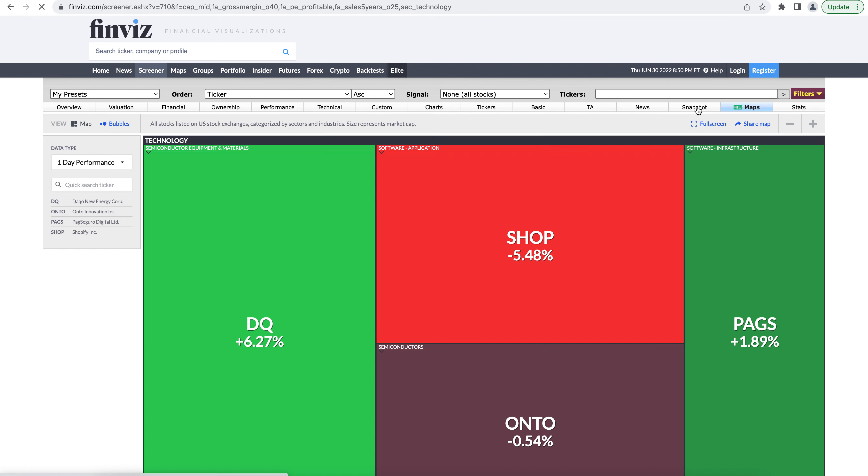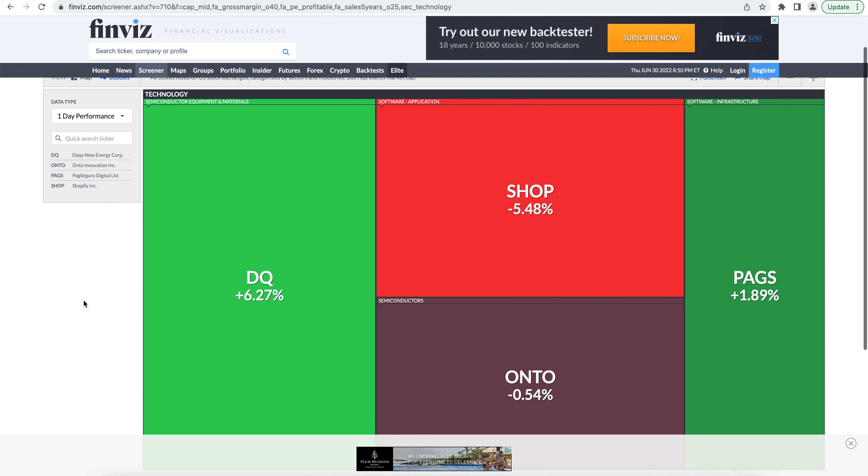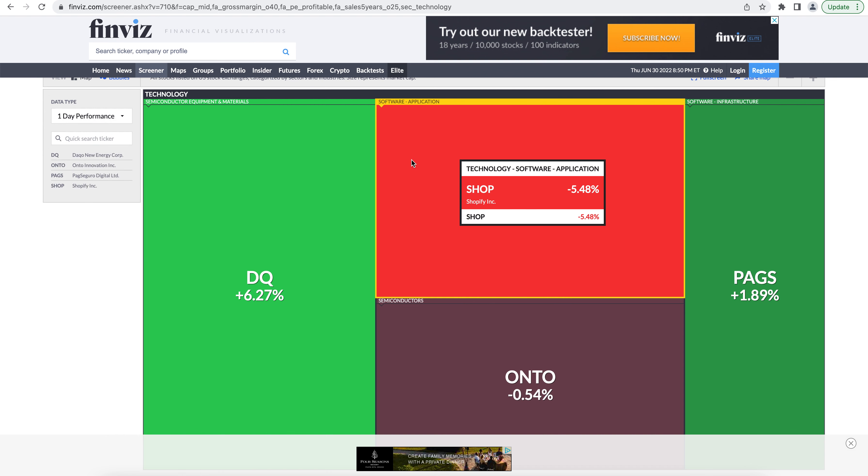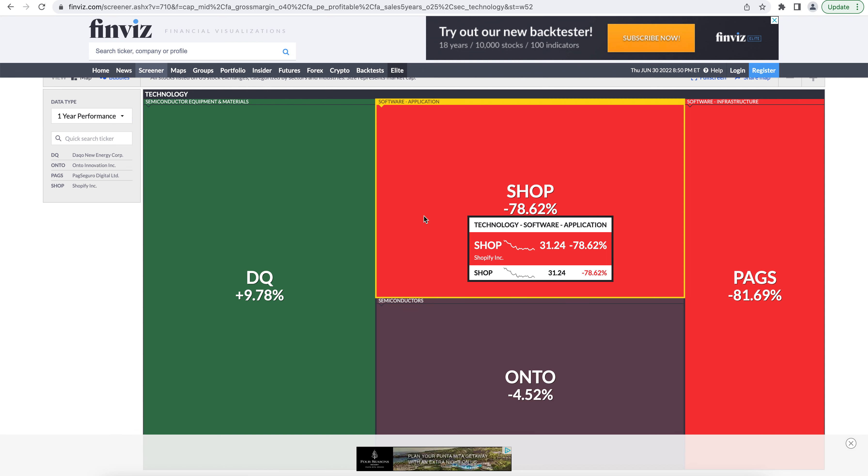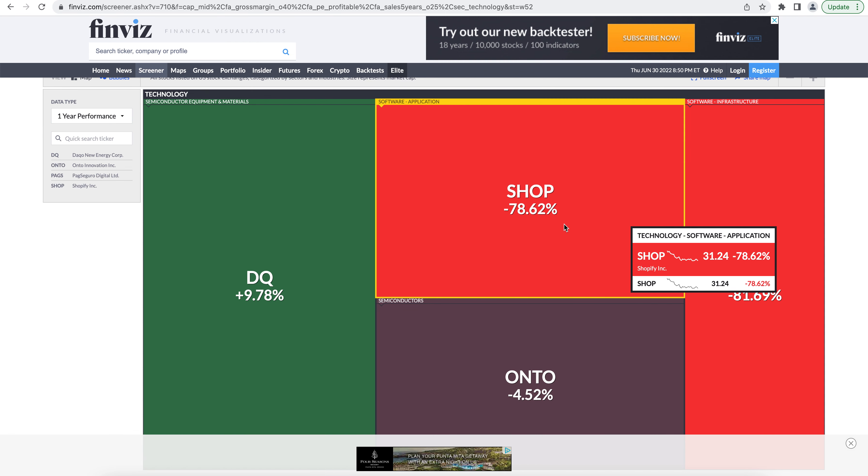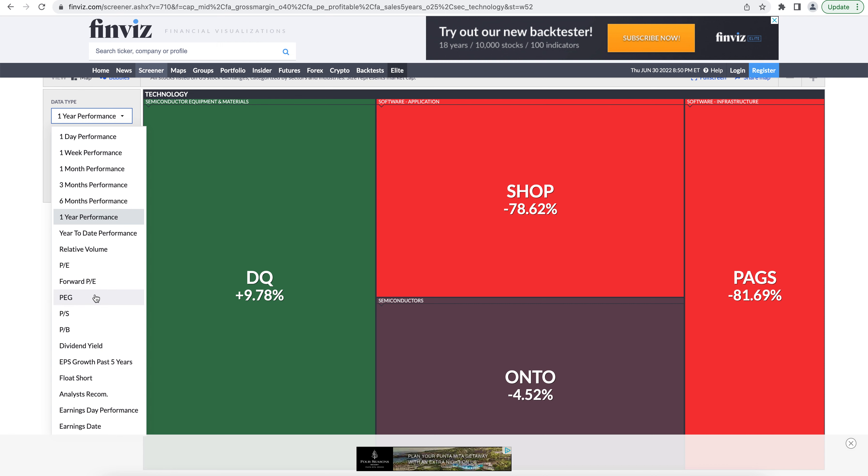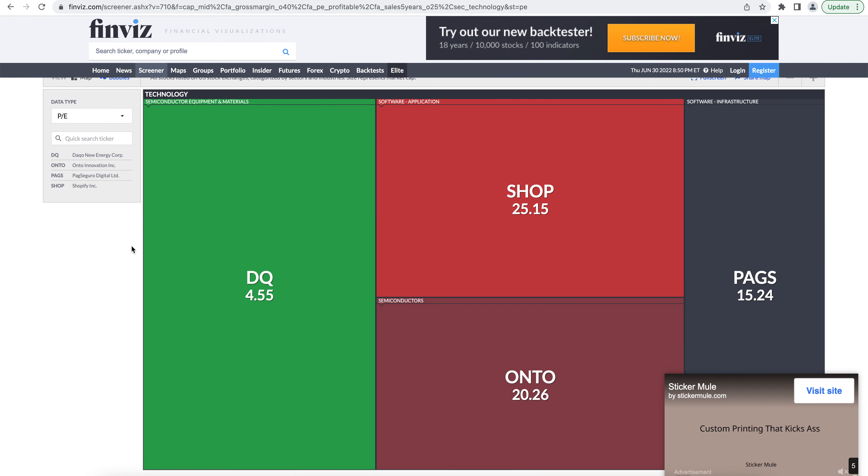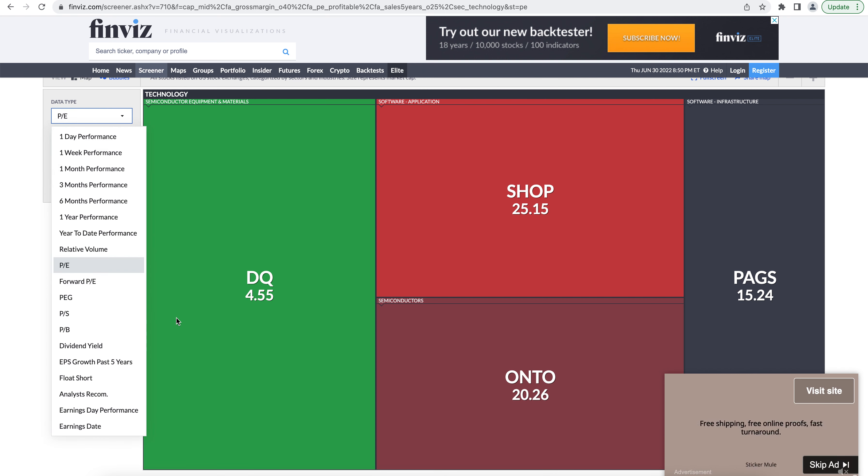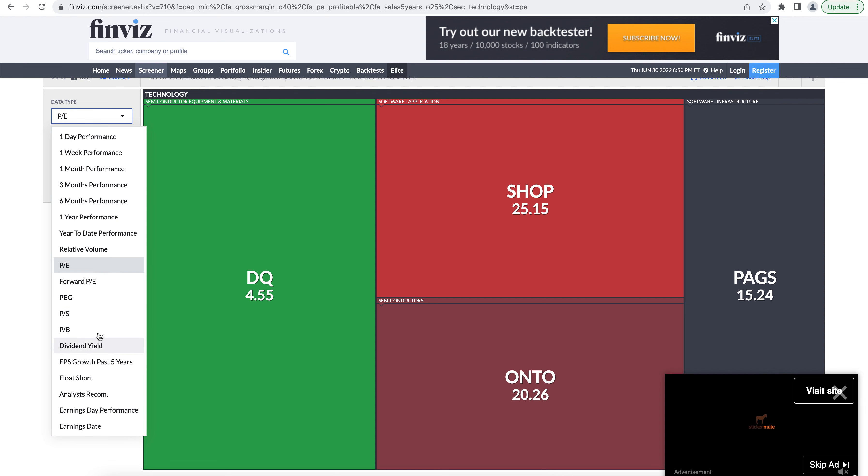And the map section is going to show you a heat map of the companies in your screening. You can change the data type that the heat map is showing. So this is just how the stocks performed today. If I wanted to see how they've performed on the year, we can then see that in the heat map. If I want to see what's the price to earnings for each of these on a heat map, you can do that. So you can change this and see heat map of all the stocks in your screen. So if you've got like a list of 30 stocks, this heat map might be very useful to visually see who's the best based off of certain metrics.